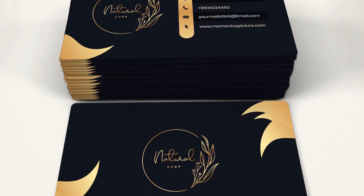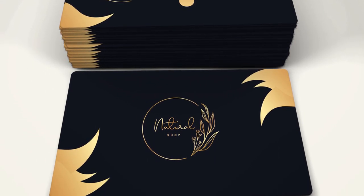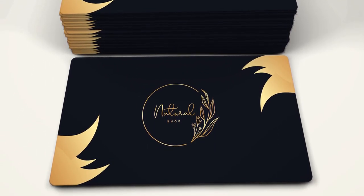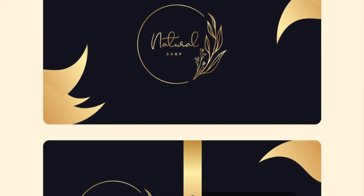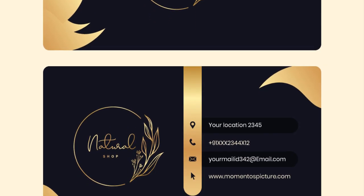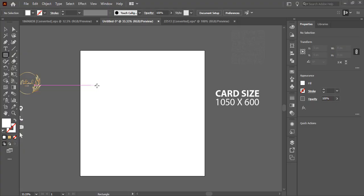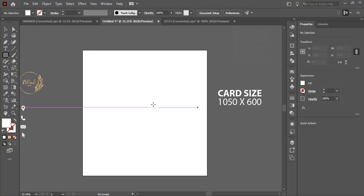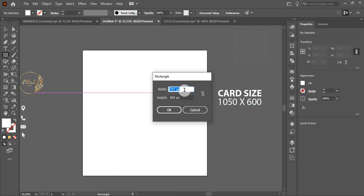Hello everyone, welcome to our YouTube channel. You can download the PSD source file for free. The source file of this video is available in the description below. Please subscribe to our YouTube channel and don't forget to press the bell icon and get notified for all videos. Thank you.